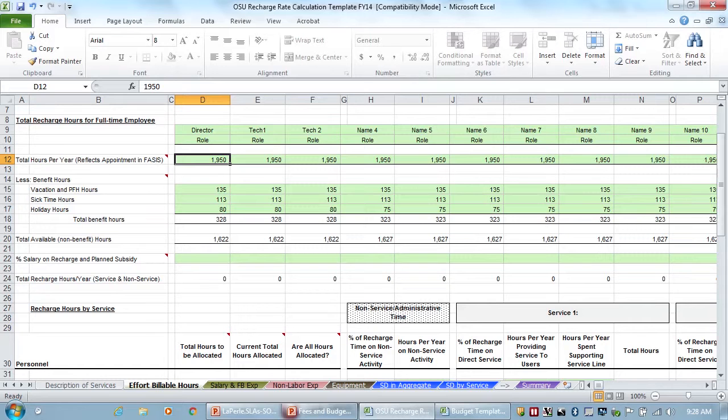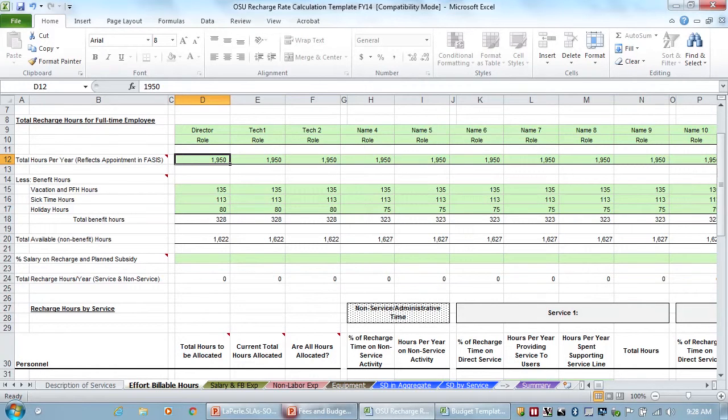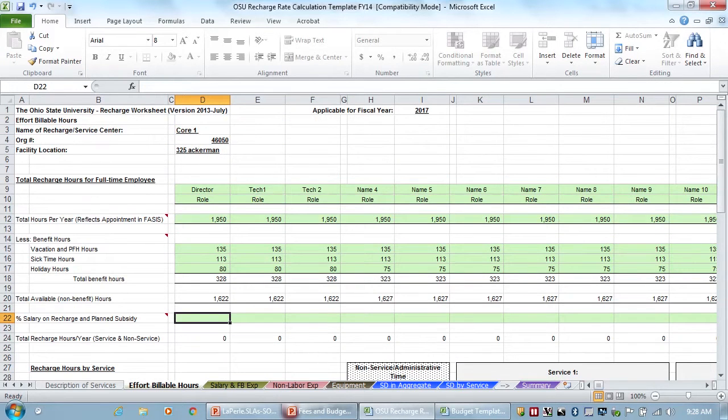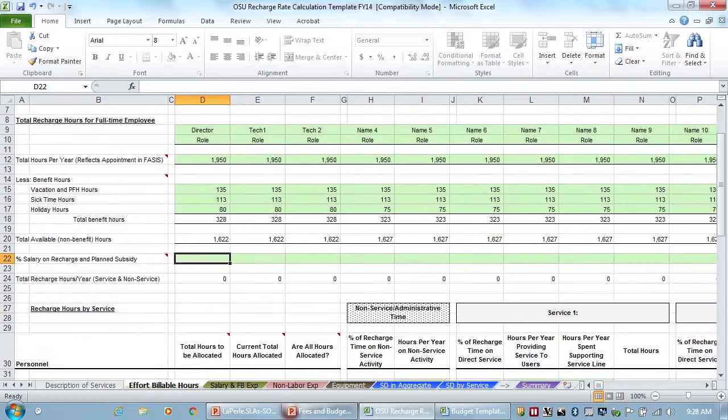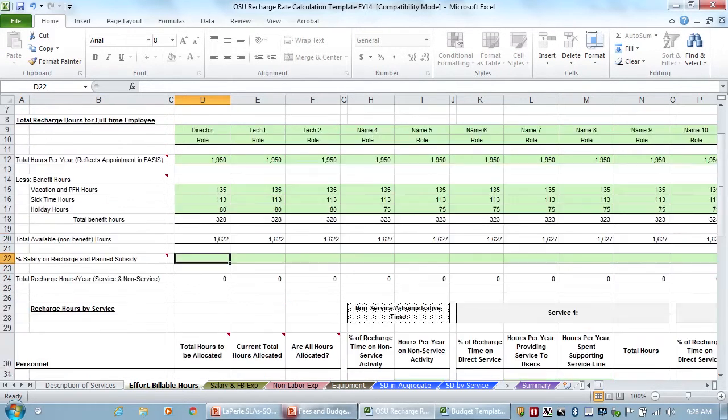So that's why we just use the basic 1600-hour model. This 1950, like I said, it should be 2080. It was reduced by the 130 hours to calculate for going to the bathroom, going to meetings, having people stop by your office and talk, those types of things. So they reduced the 2080 to 1950, and then reduced it again by the vacation, holiday, and sick leave.